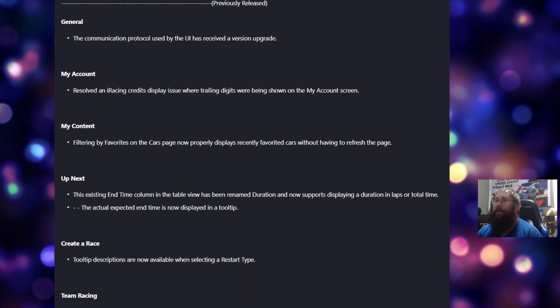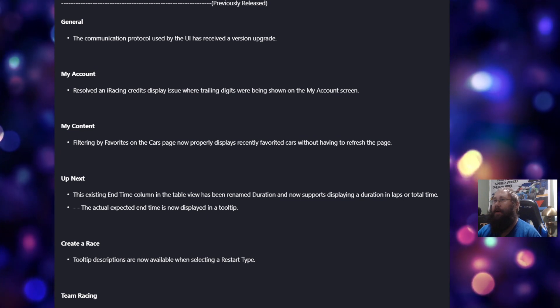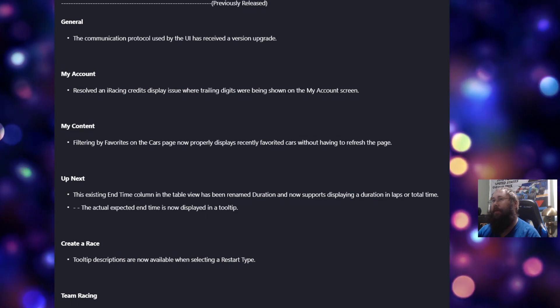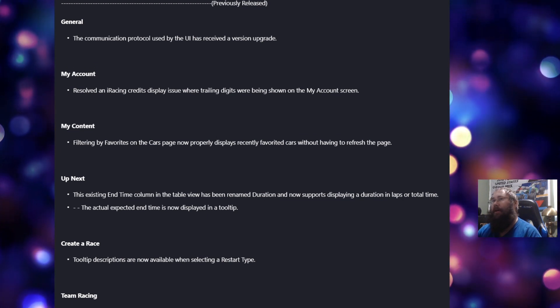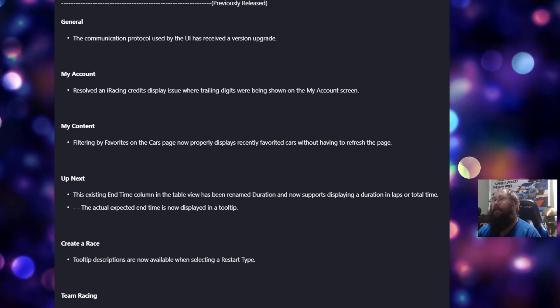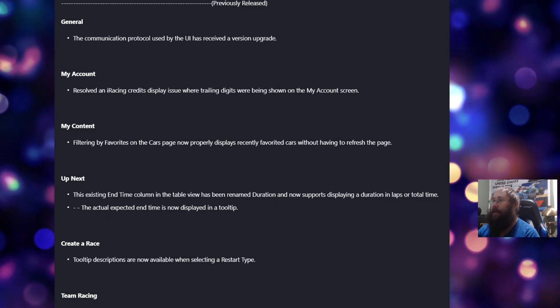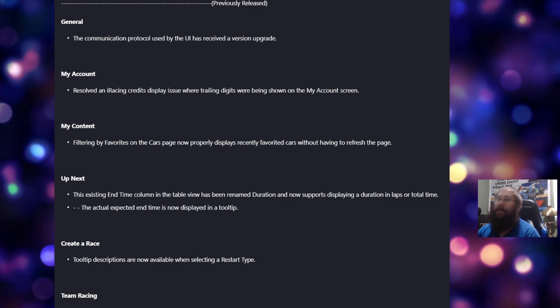Under General, the communication protocol used by the UI has received a version upgrade. Under My Account, resolved an iRacing credits display issue where trailing digits were being shown on the My Account screen.